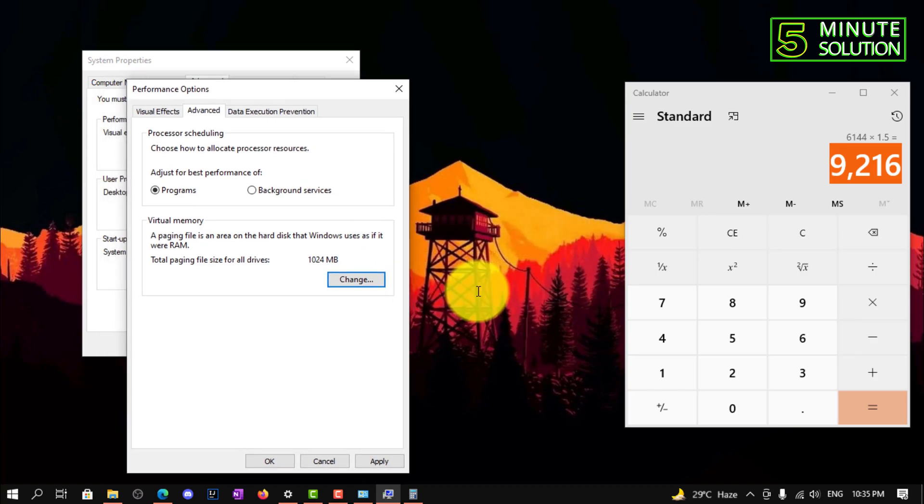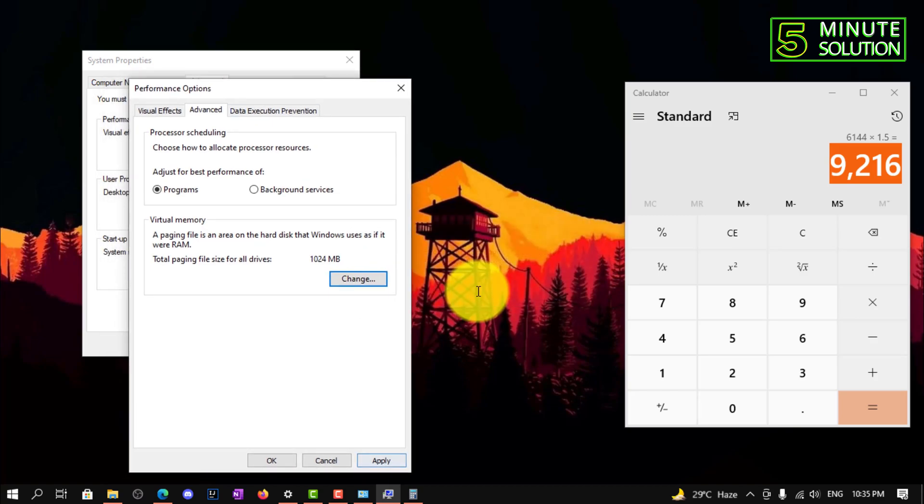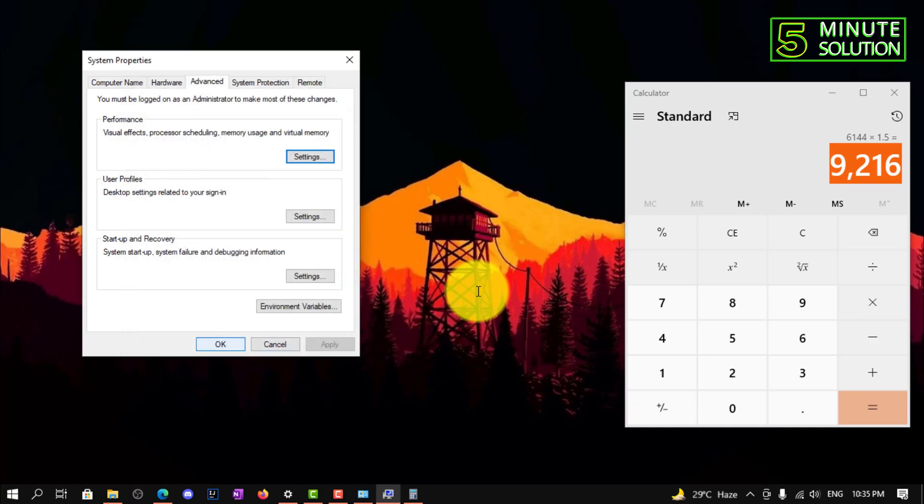So you need to restart your computer, and this is how you can reset your virtual memory on Windows 10.